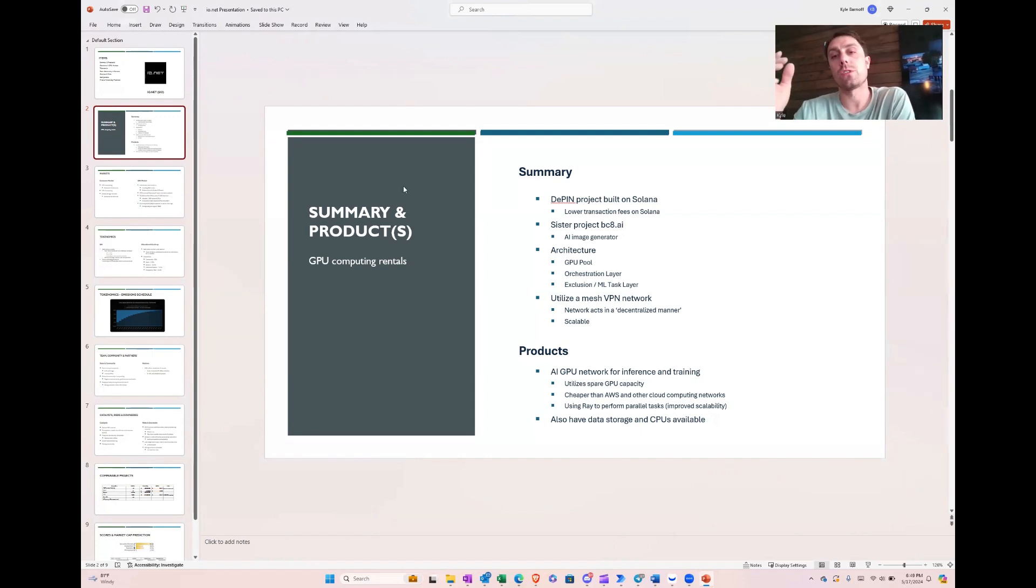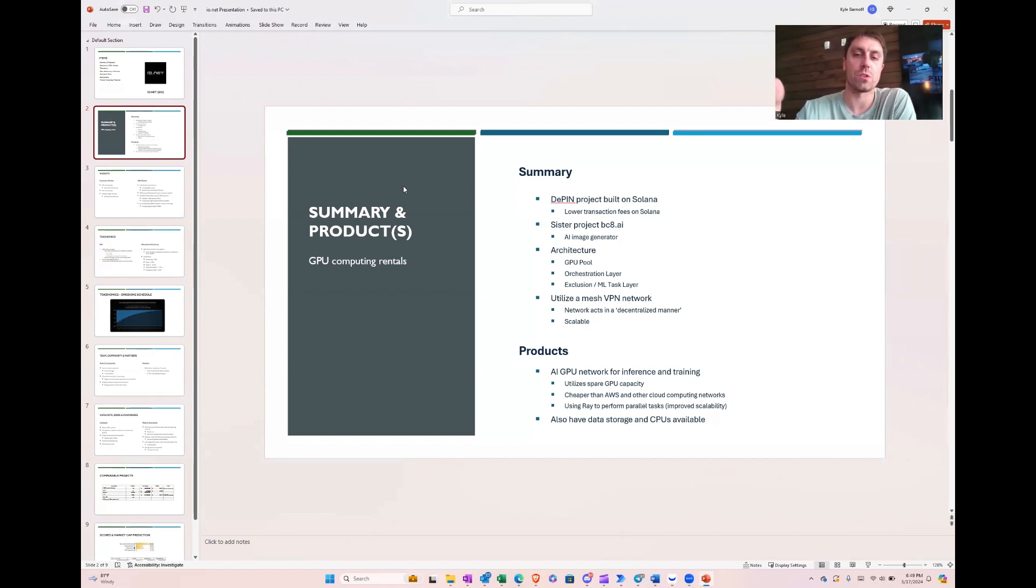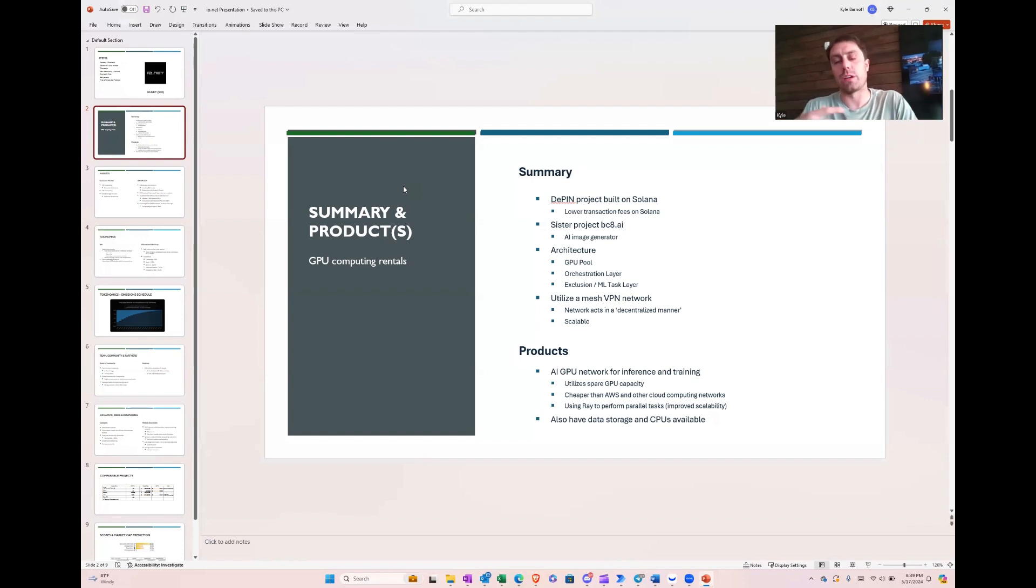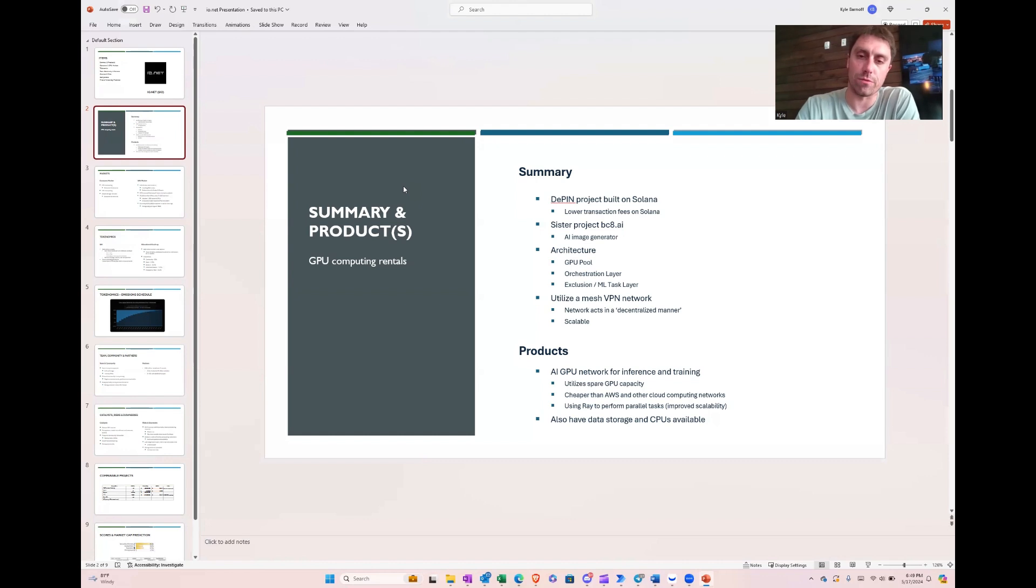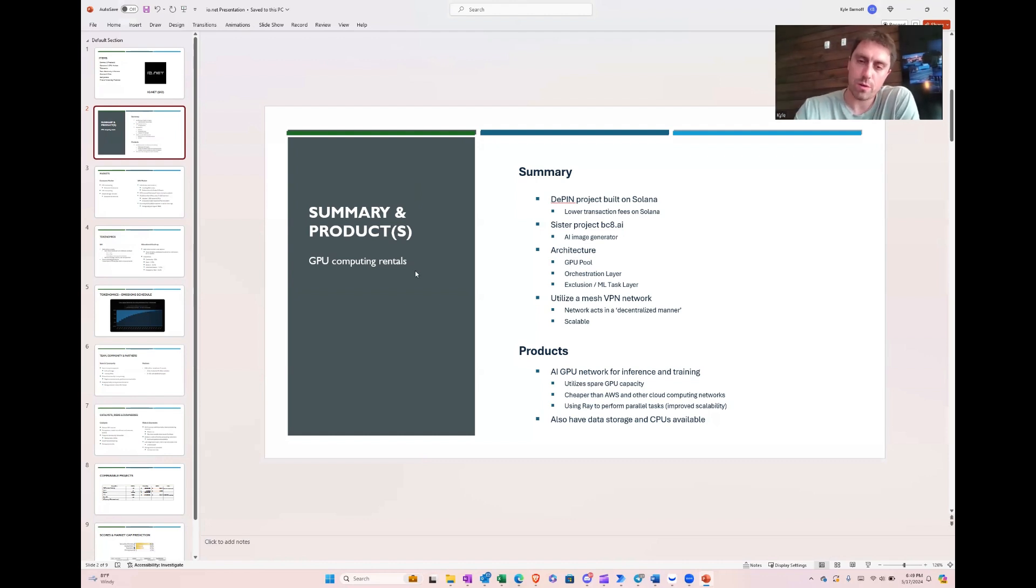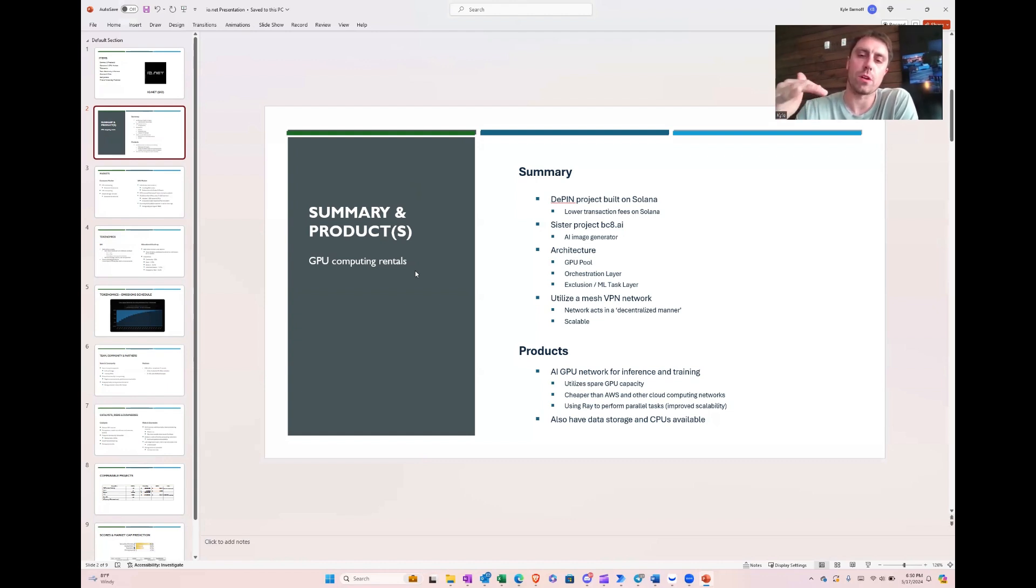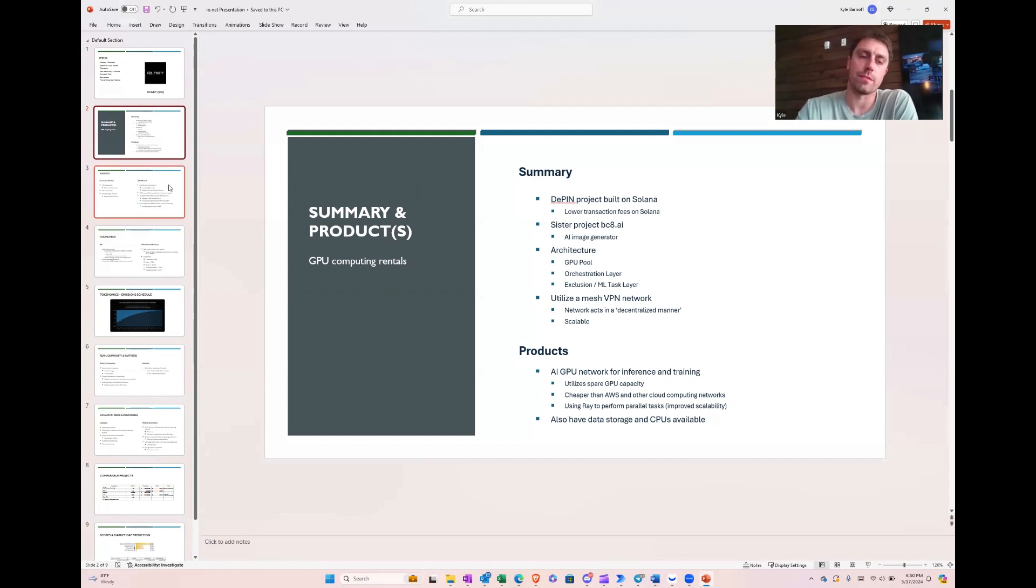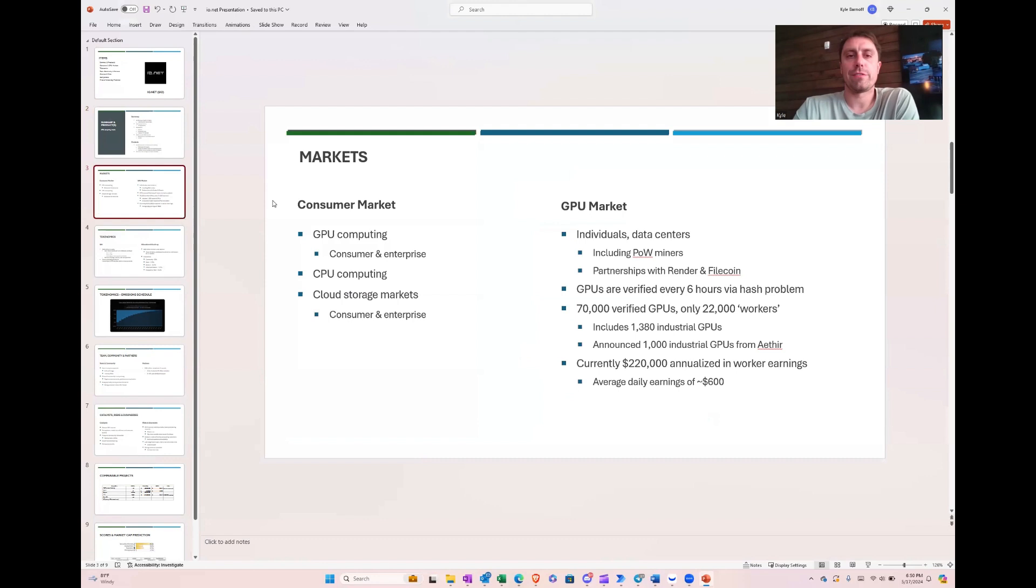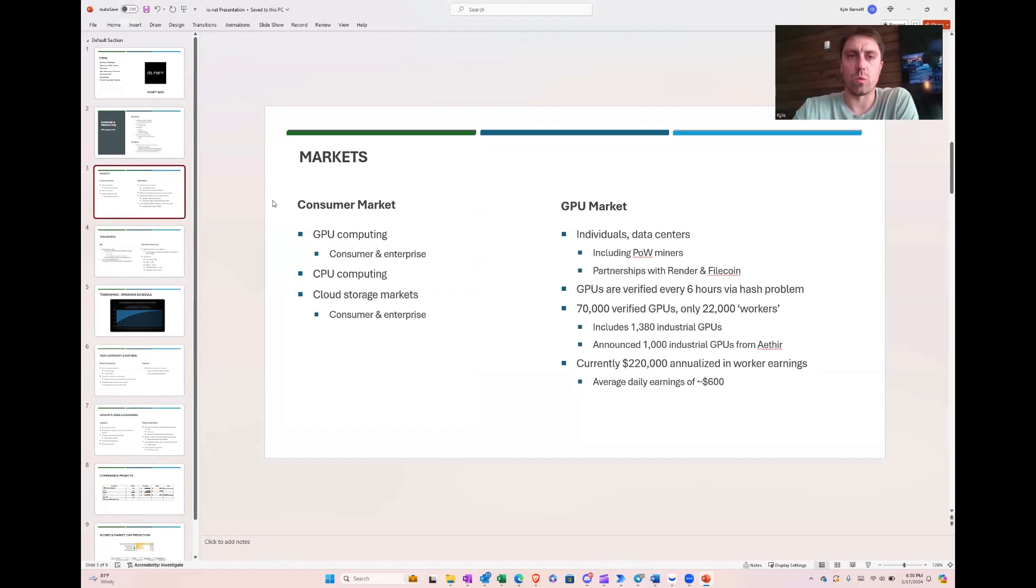They also utilize a VPN mesh network, which is supposedly more decentralized and more scalable. Now, I'm not technical enough to totally understand it, but I'll take the word for it here. They have a couple products, the GPU network focused on AI. They've got some render GPUs that they also can tap into. And they also have data storage. They partnered with Filecoin to do that and some CPUs available as well. So they've got a pretty big market to hit. The markets claim to be around about $1 trillion by the end of the year. Even if it's a fraction of that, that's a pretty big market.